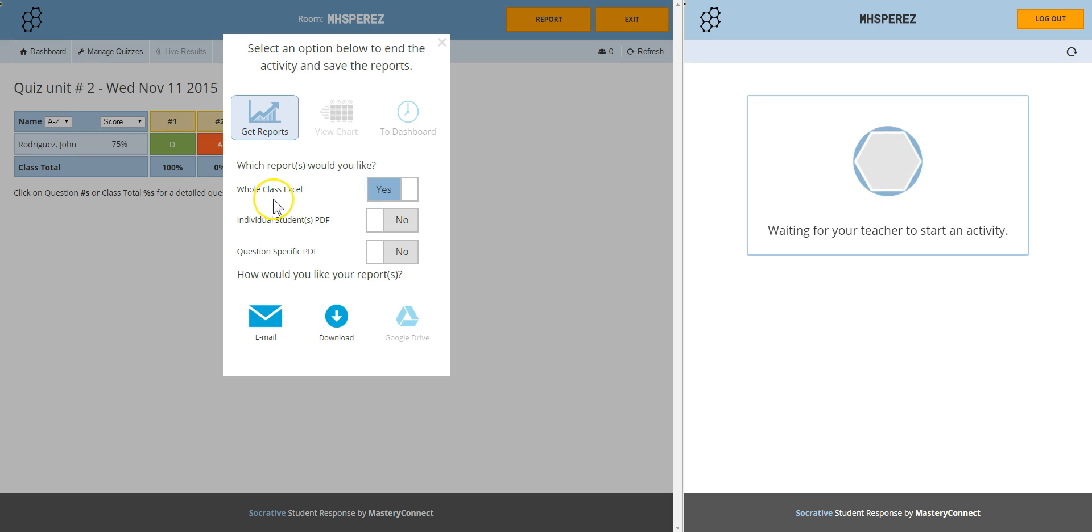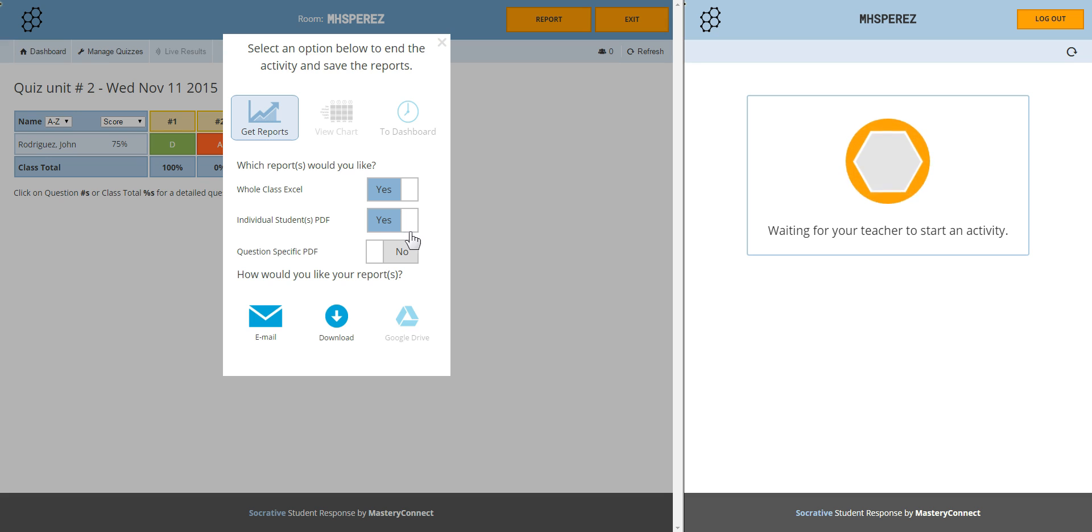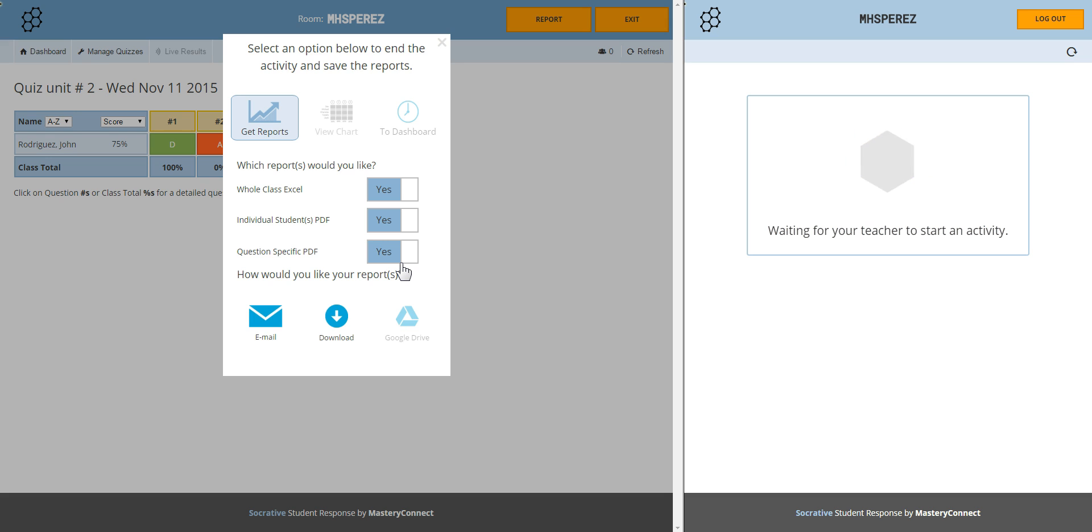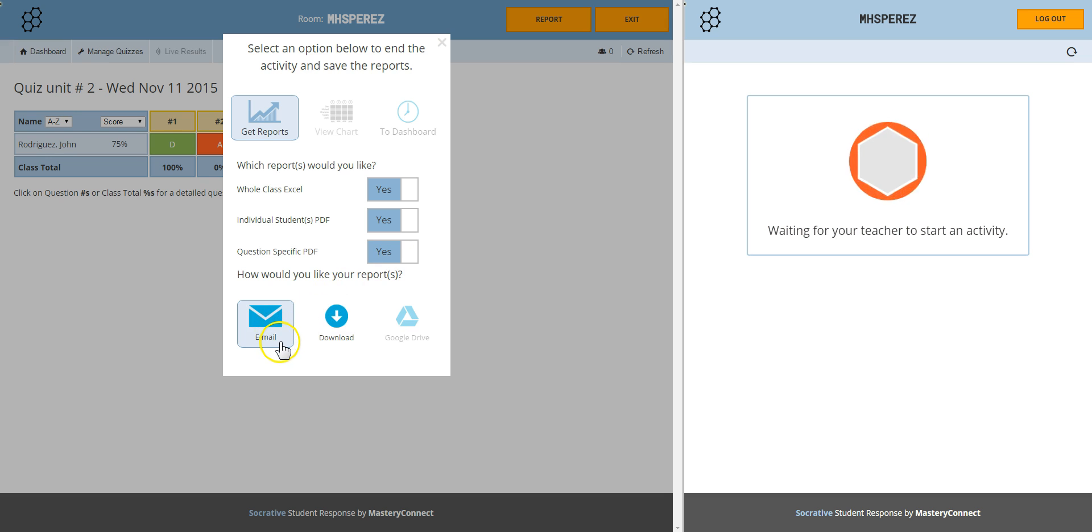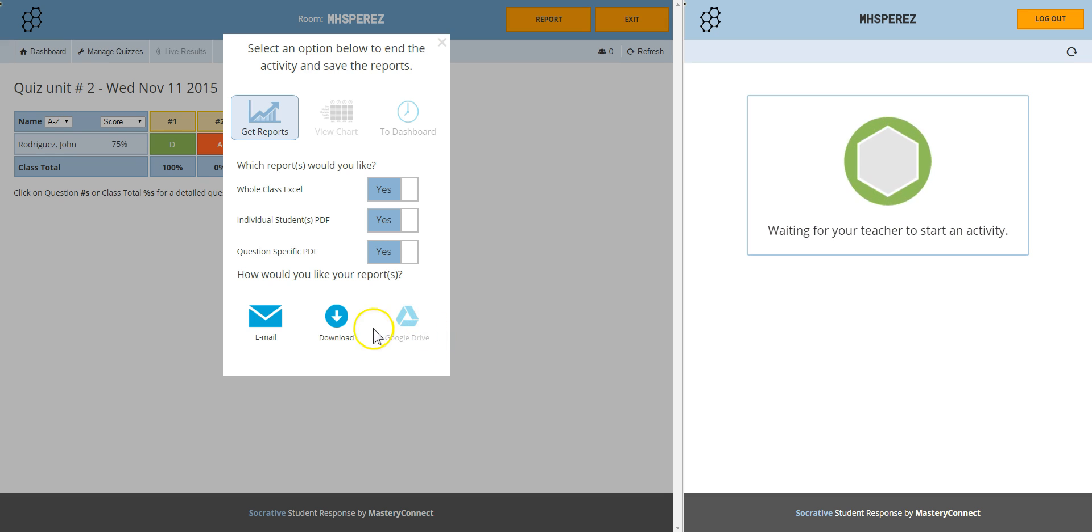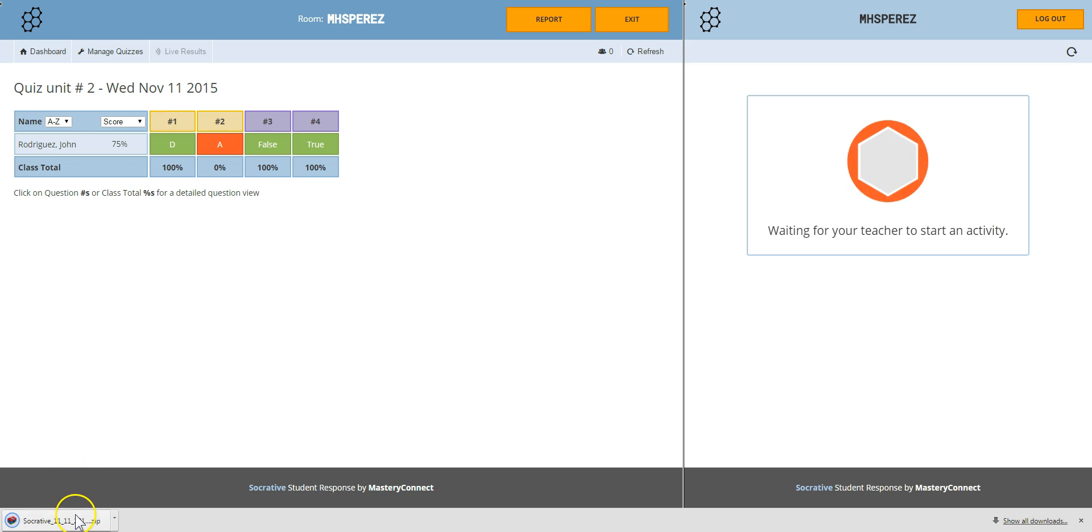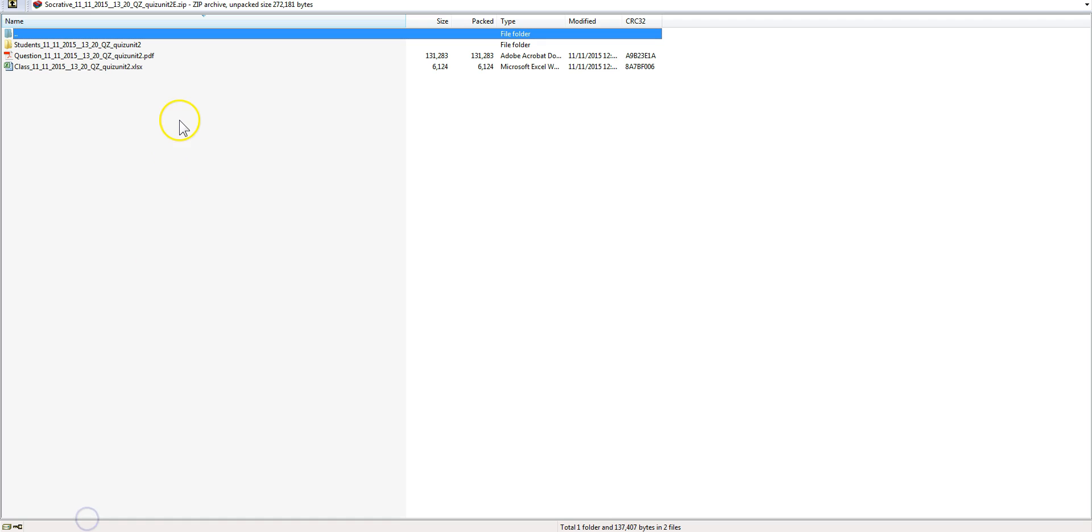You always get a whole class Excel. You always click on individual students PDF and I get a question specific PDF where you see in case you have to go back and go over a certain topic. You can get an email with a link with a report. You can link Socrative to your Google Drive or you can download it. You download it, you get a zip file with everything inside.